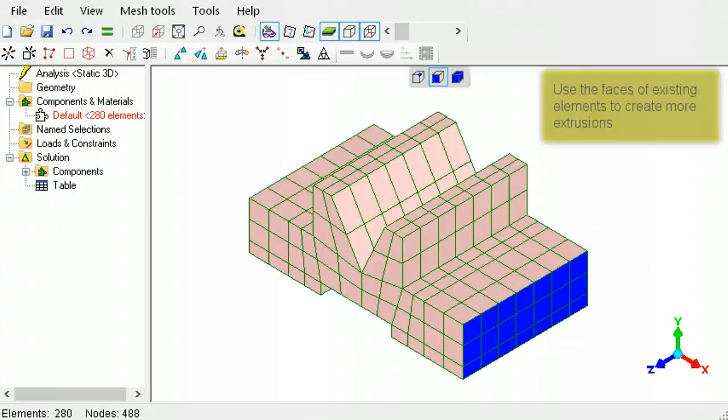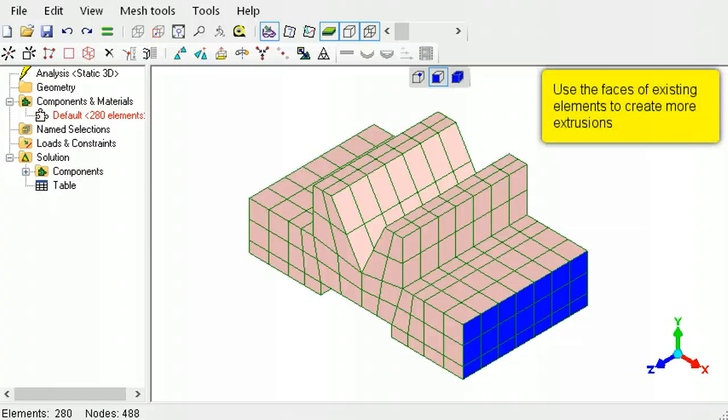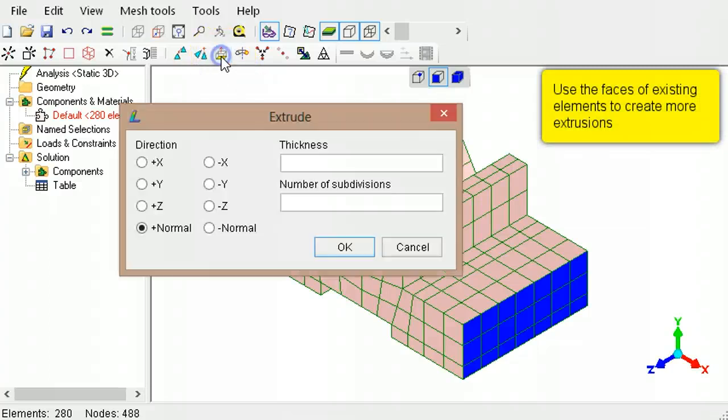The faces of solid elements can be used to create further extrusions.